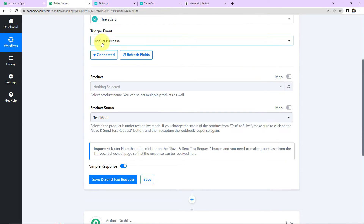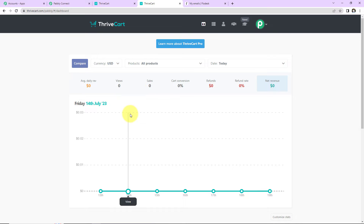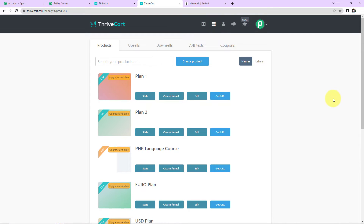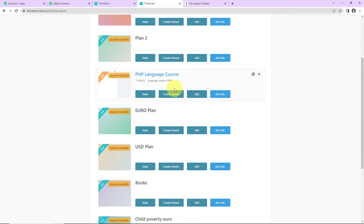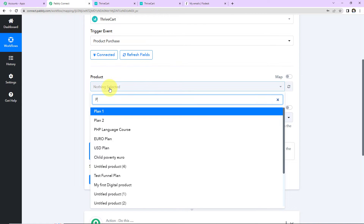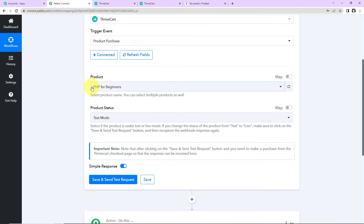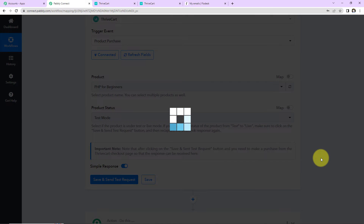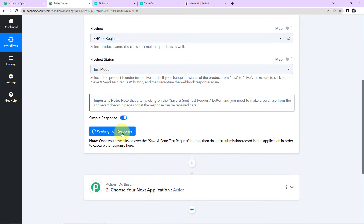Now we have to select the product. Let me take you to my Thrivecart account. These are the various products I have, and I'm going to look for a particular product — PHP for Beginners, which is a course. I'm going to select this product. The product status is test mode. Now I'm going to click on Save and Send Test Request. Here we can see it is waiting for a response, which means we have to do a test submission in the application to capture the response and verify that Pabbly Connect and Thrivecart are properly integrated.